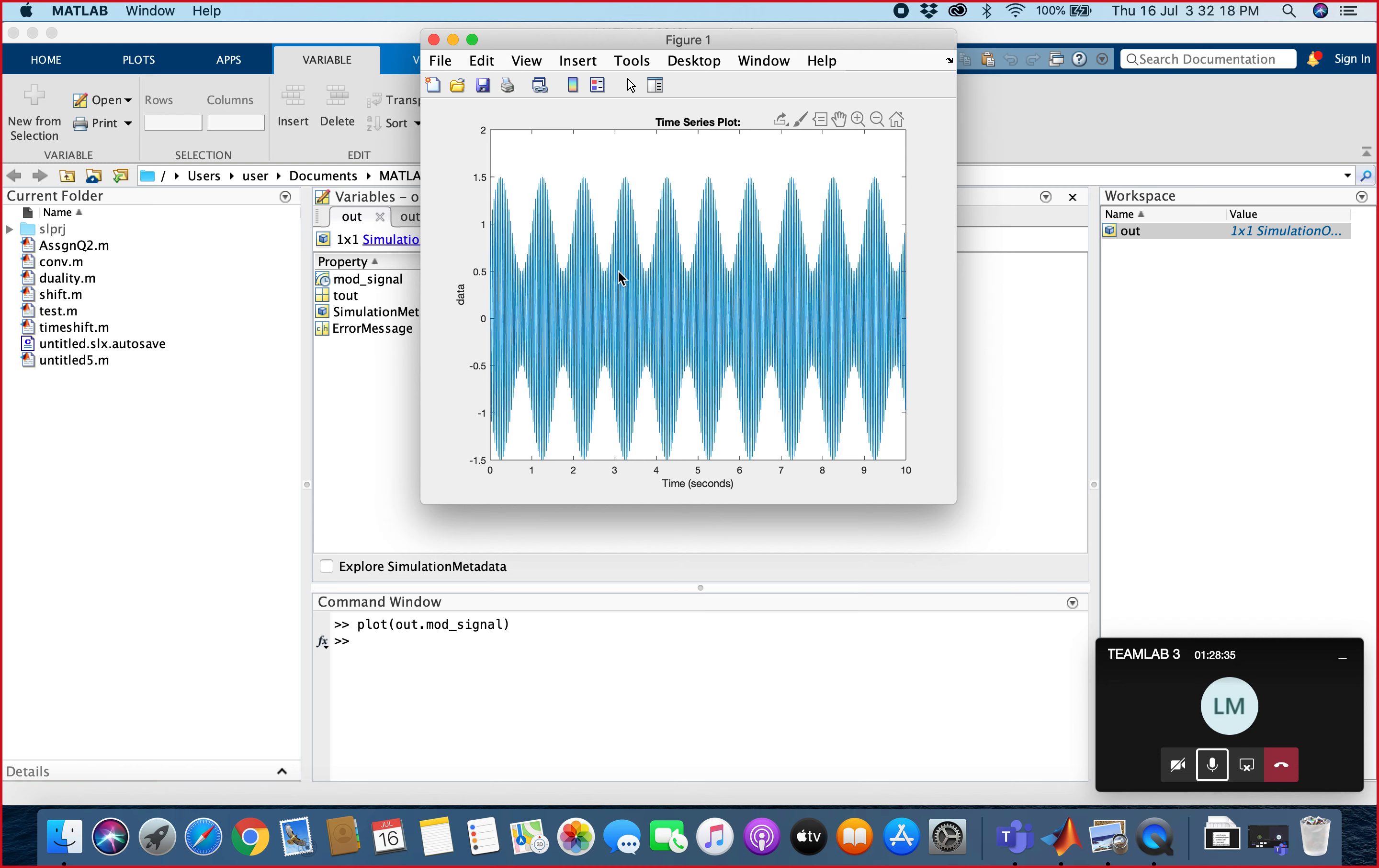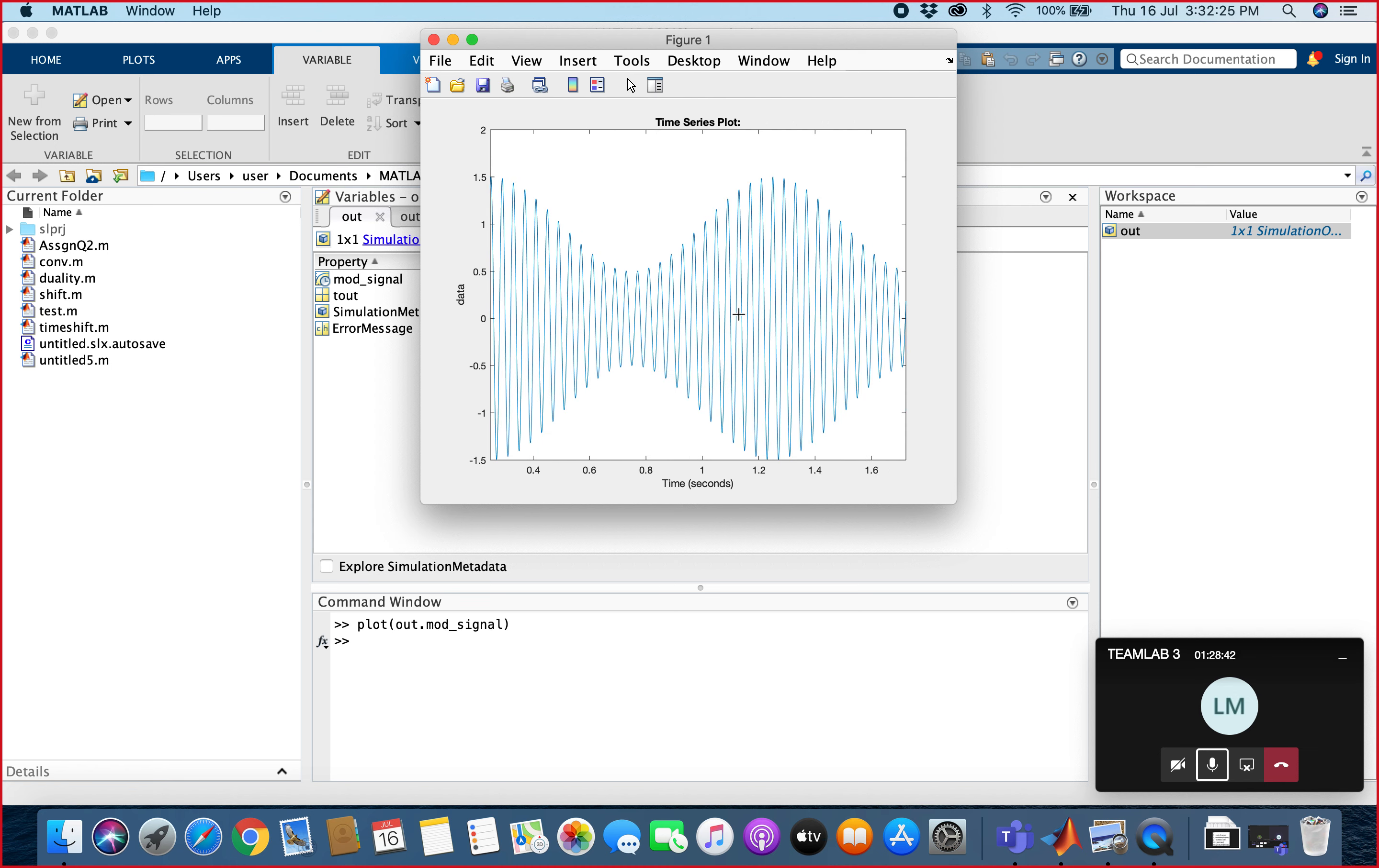If you want to zoom in, we can zoom in to make it clearer. This is our product, the AM modulation. So this is when m is less than 1.